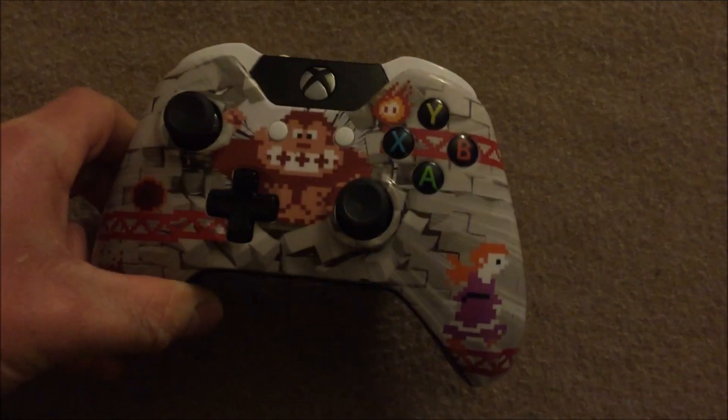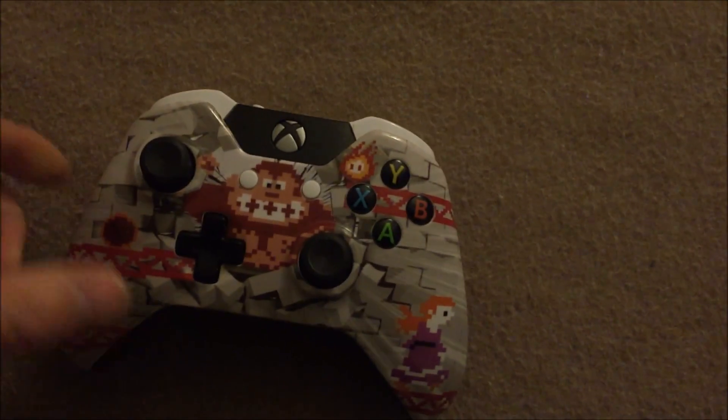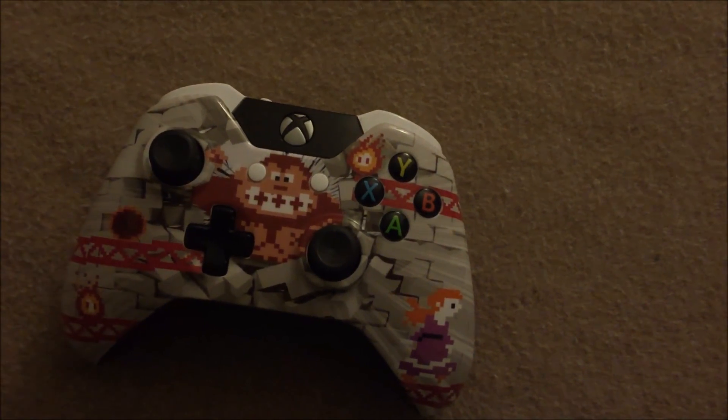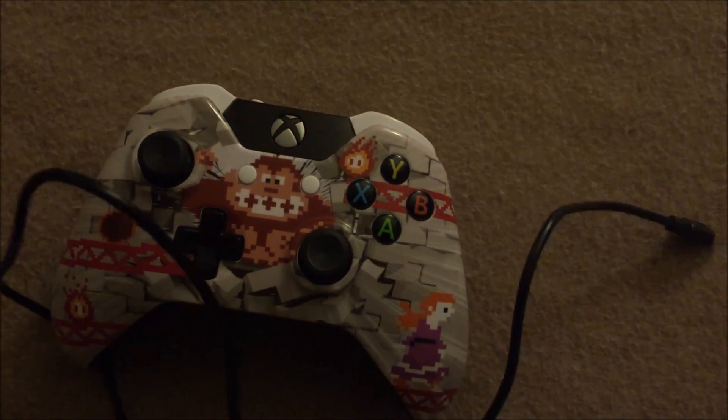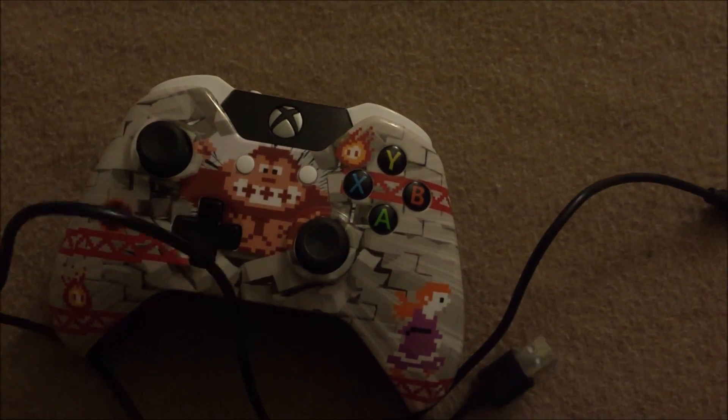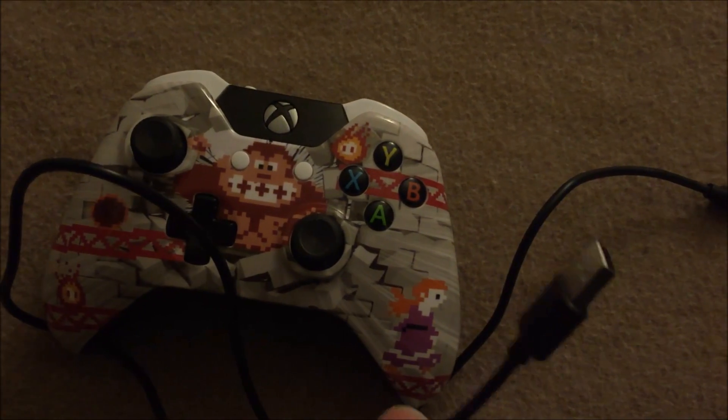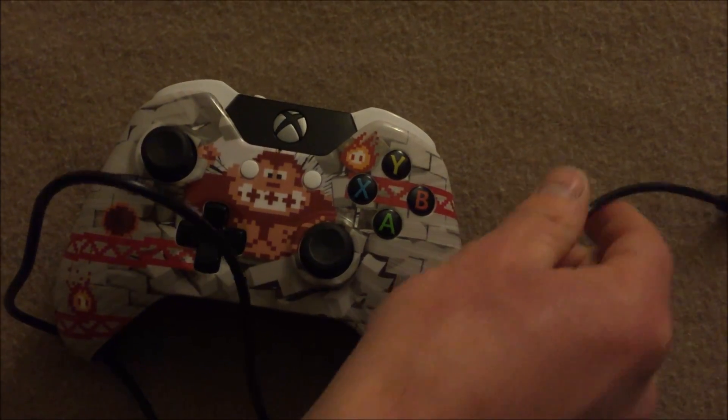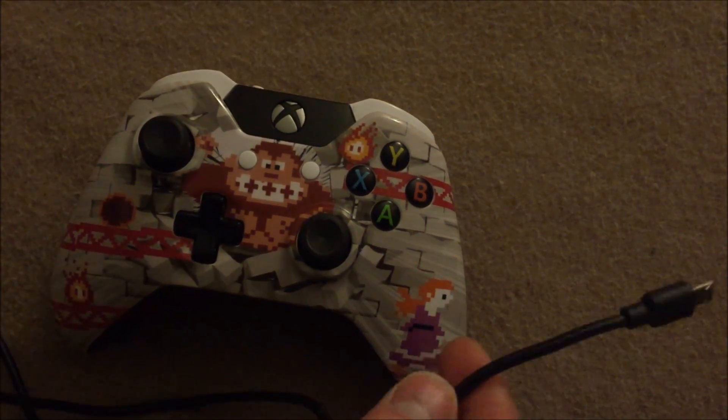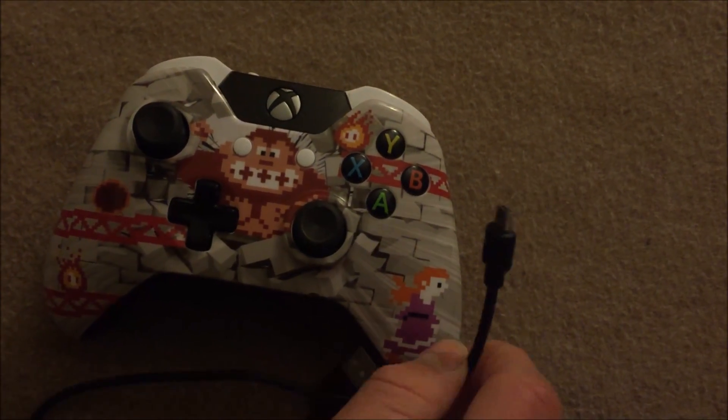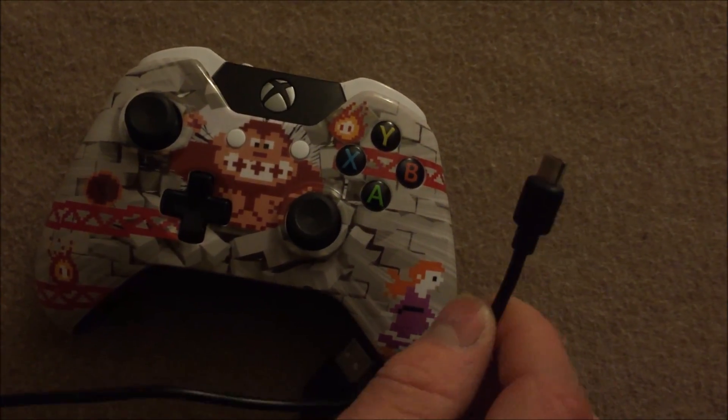If you want to plug your controller into your computer, just using a cord, which is the easiest way. You just need your controller. And of course a USB cord. The type that you'll need though is a micro USB.